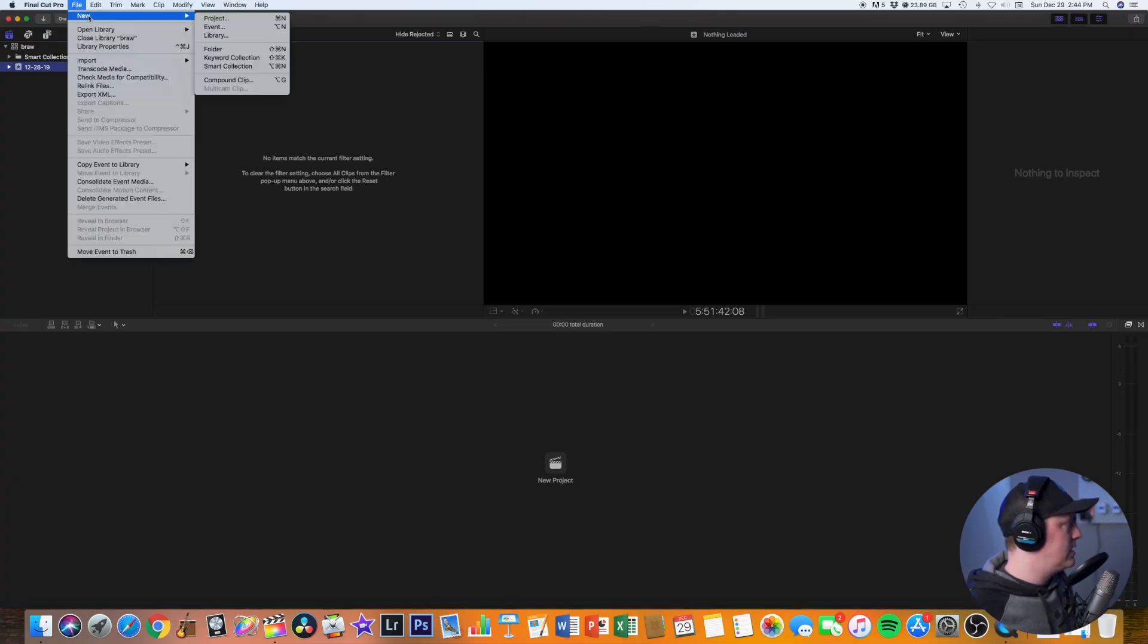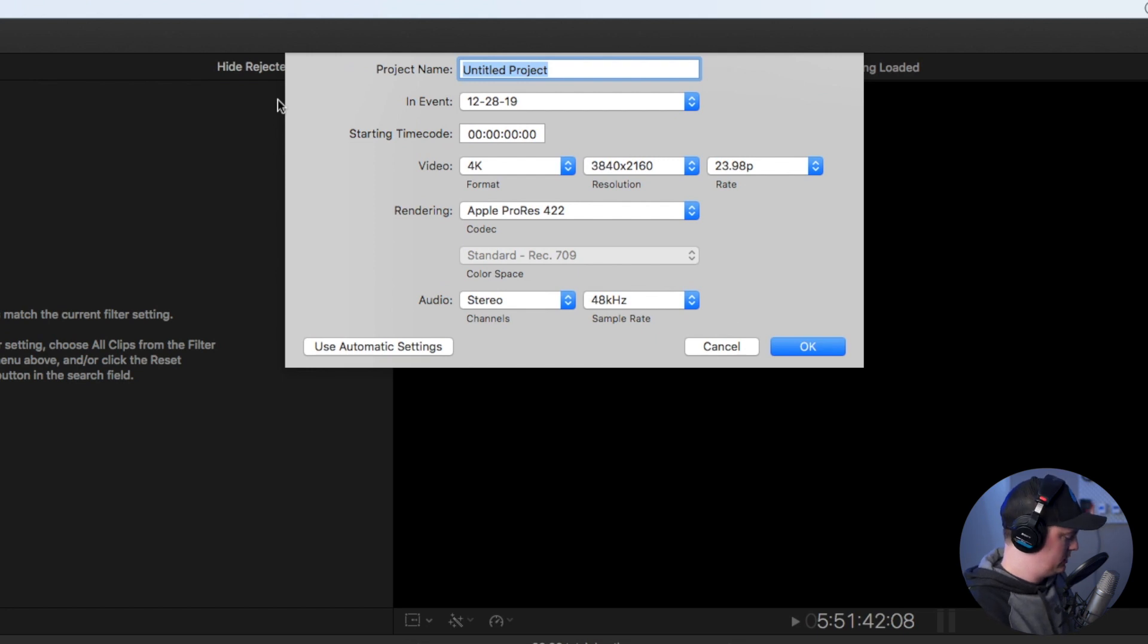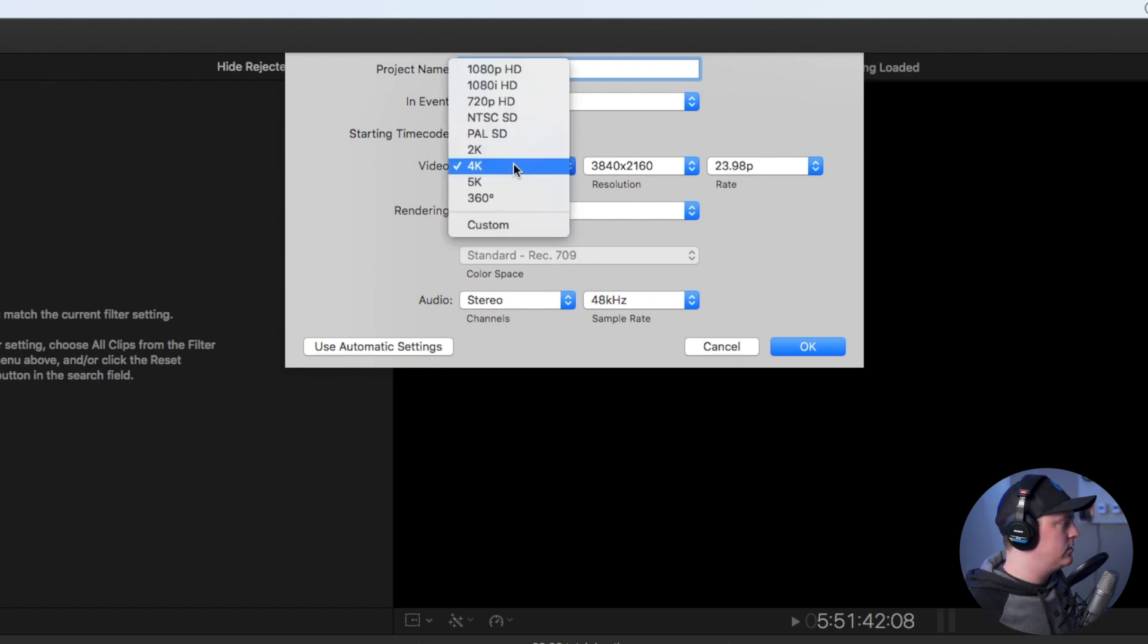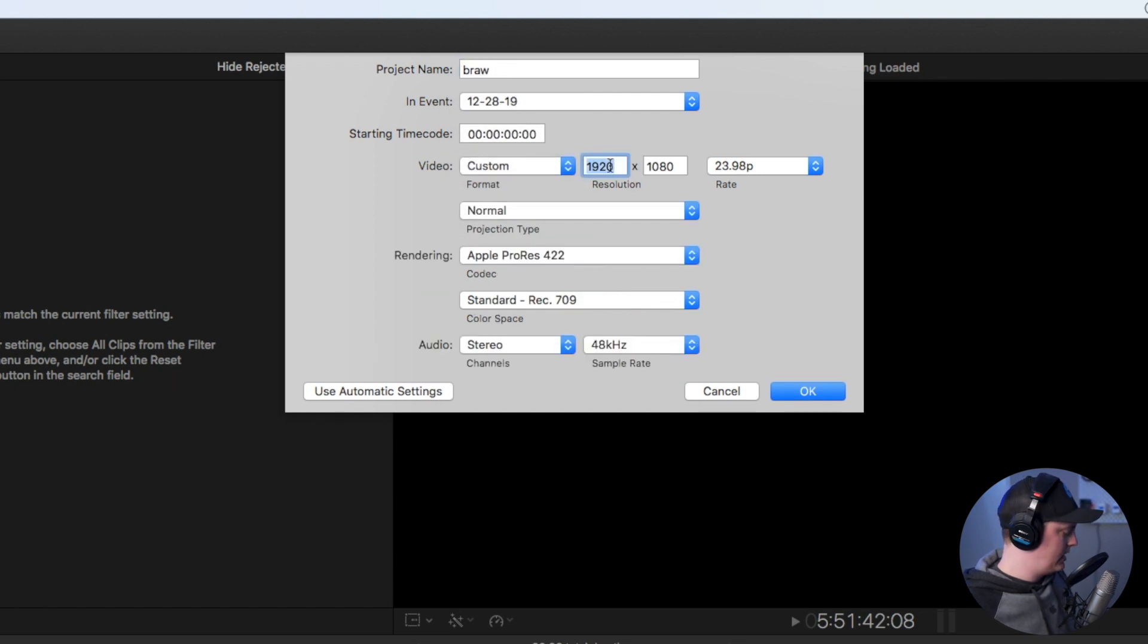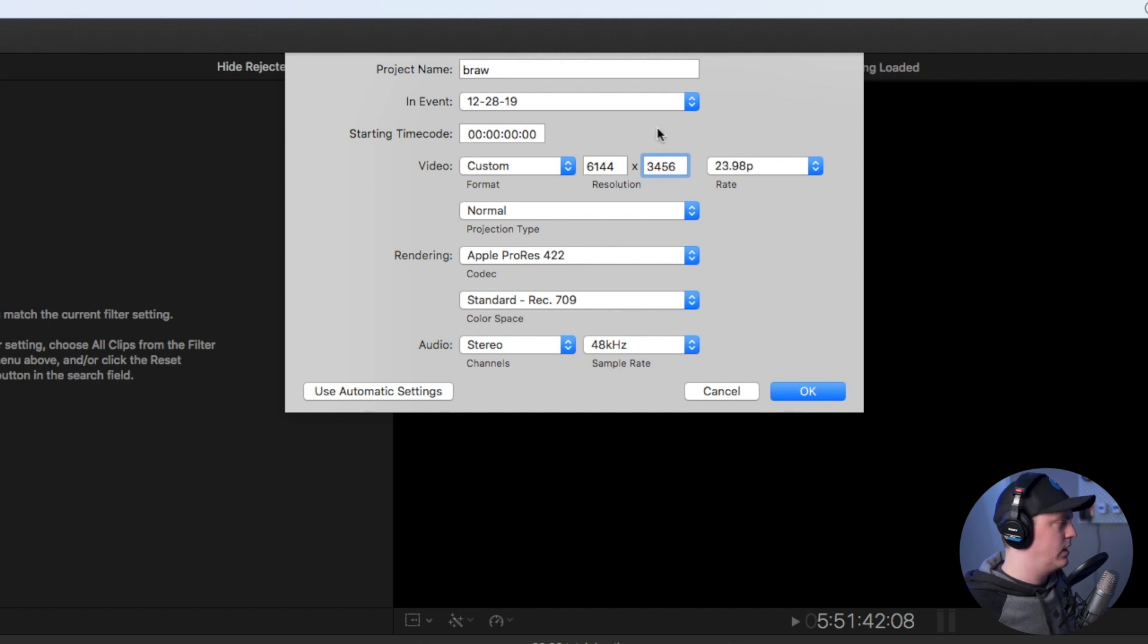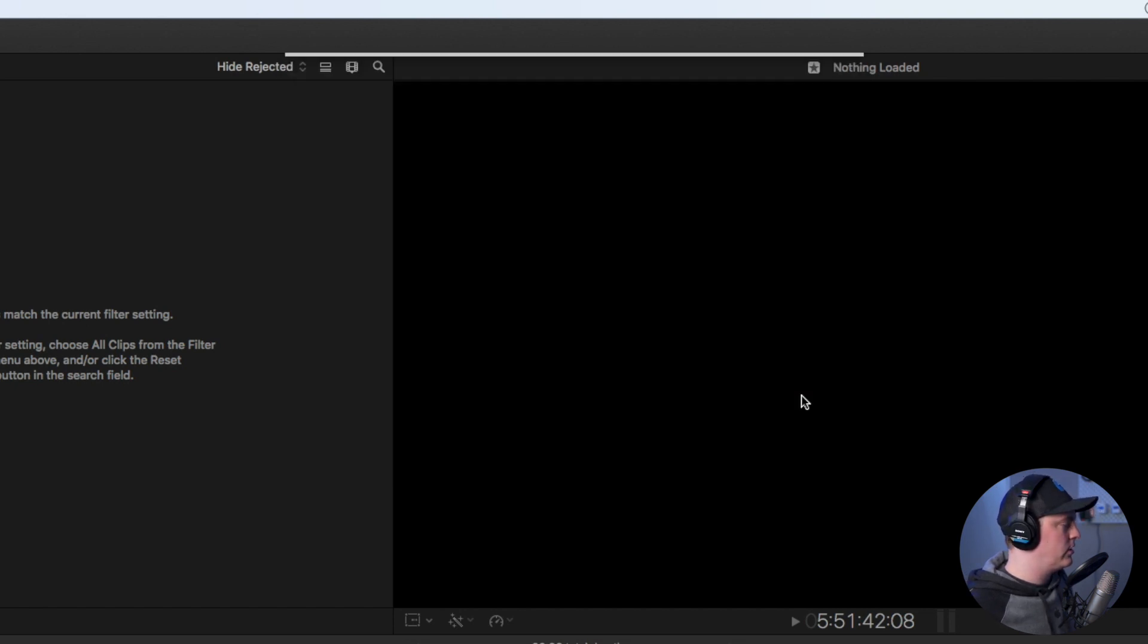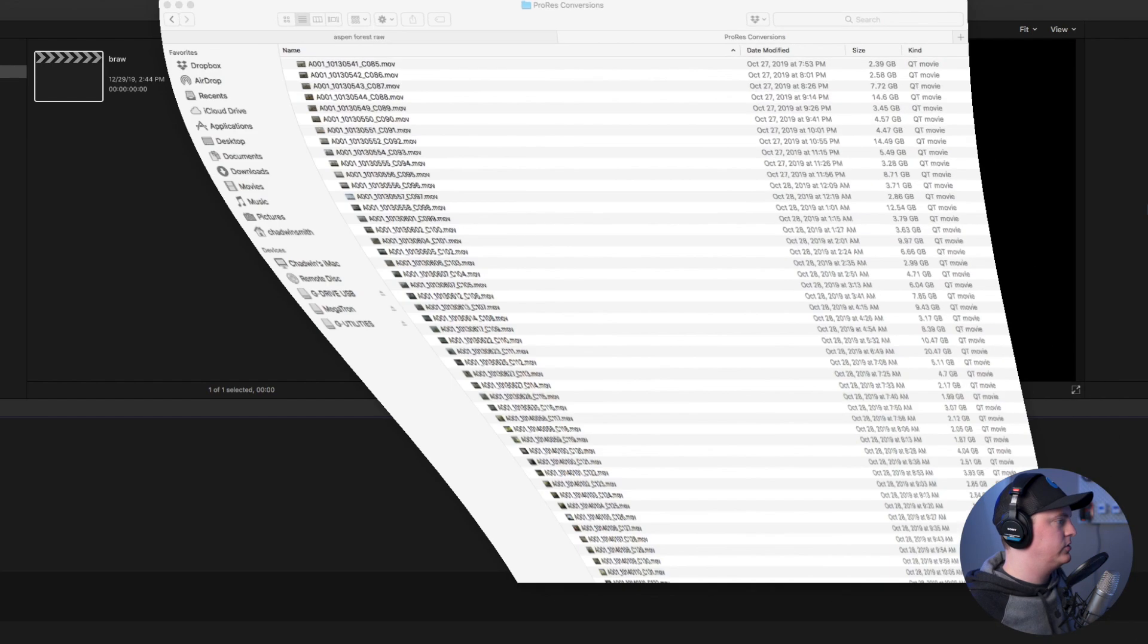Let's now create a new project and I'm just going to call these BRAW. Then the size I want to of course again be in 6K, so I'm going to change the resolution here and then leave everything else alone and just hit OK.